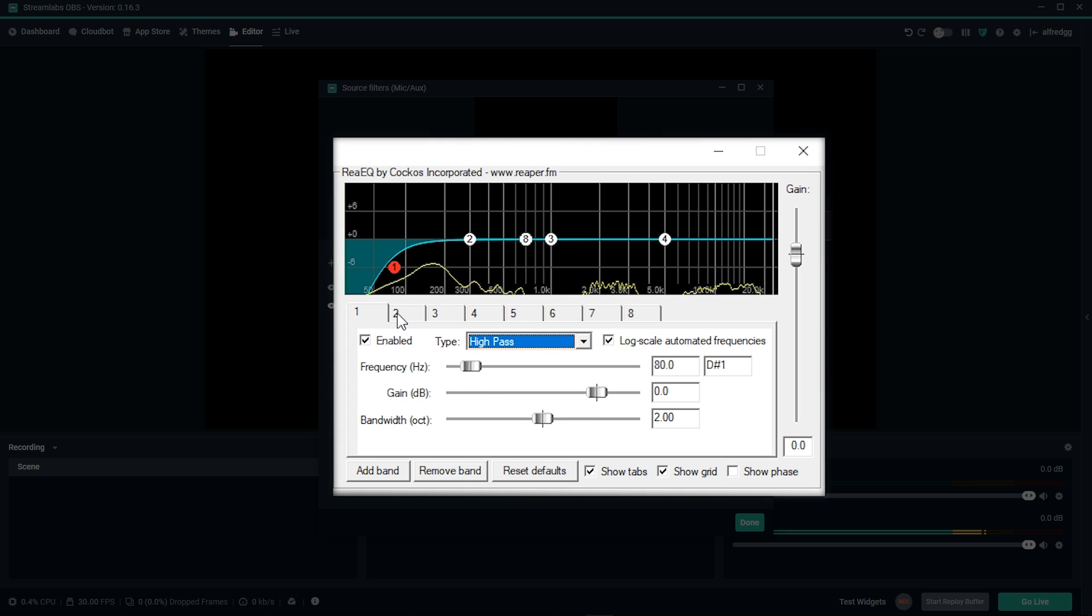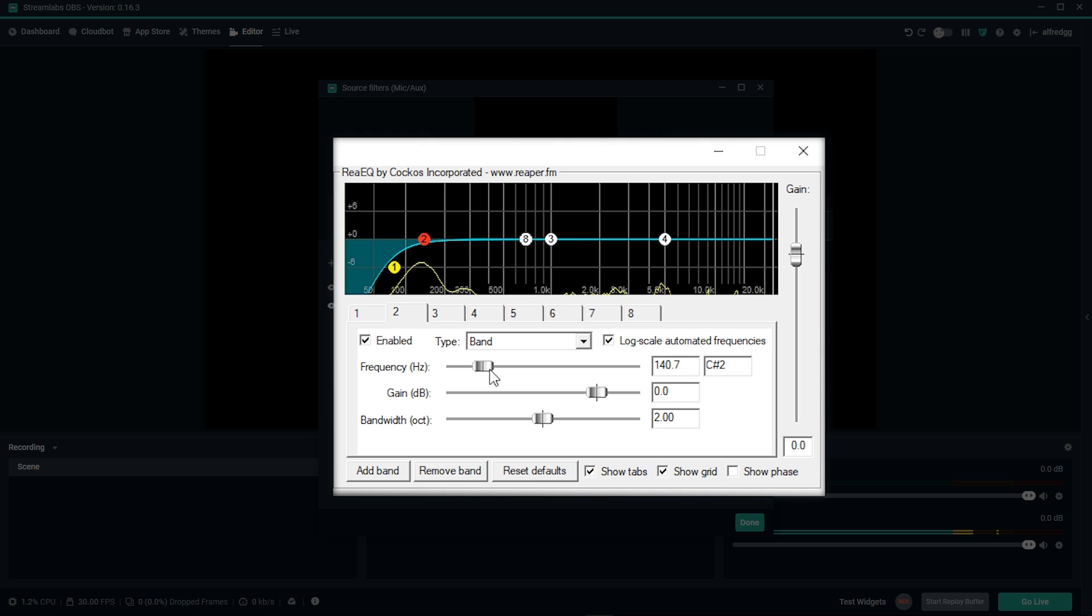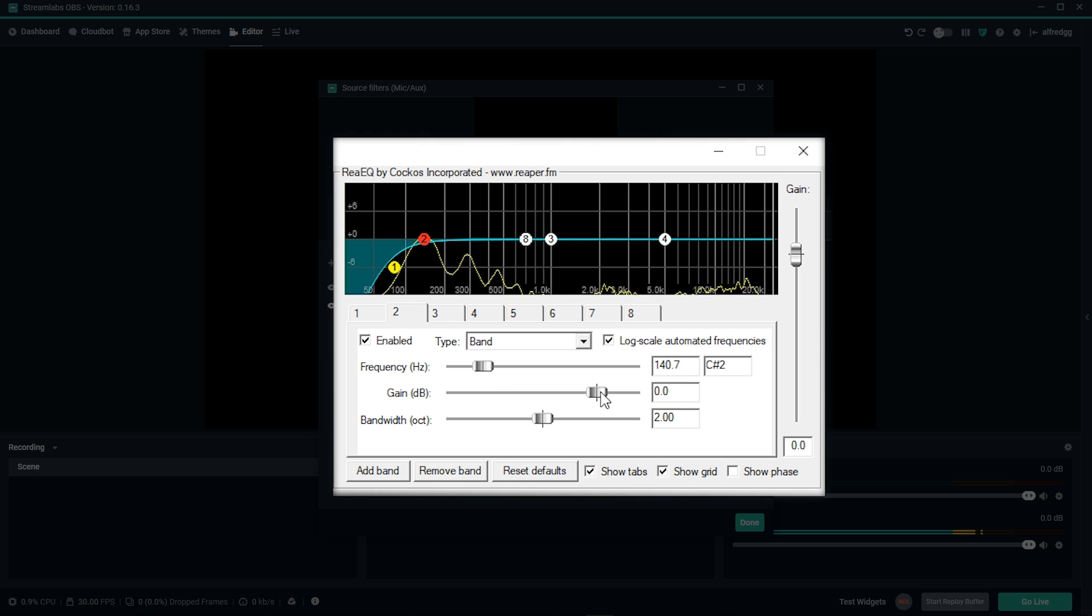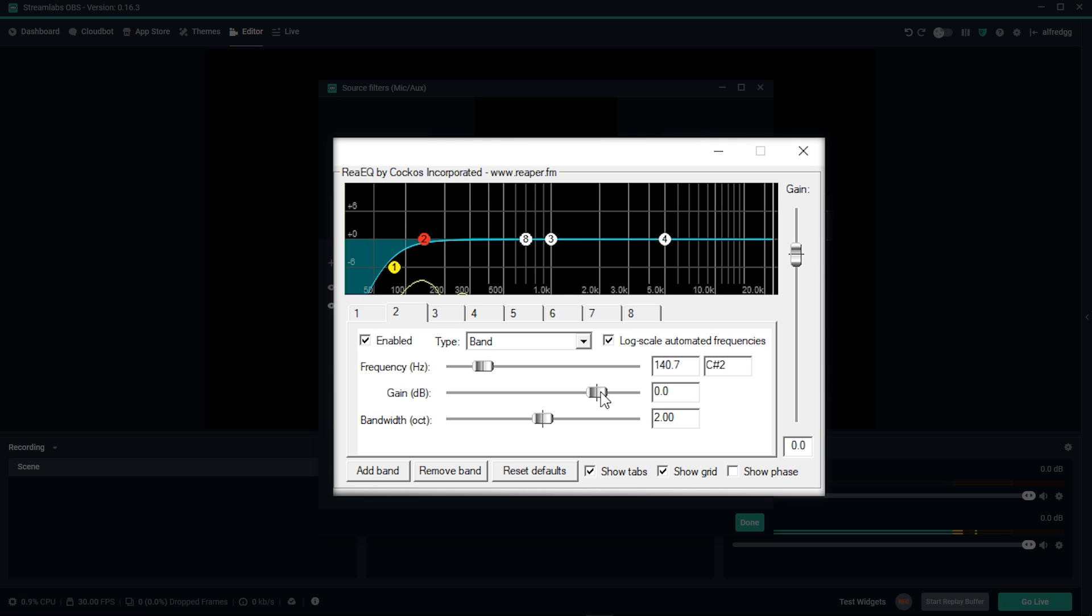The next band we'll cover is the bass in your voice. To target the bass, we'll set this between 100 to 300. For my voice, I use this closer to 100. If you want to give more bass to your voice, go ahead and drag the gain slider up. If you need more clarity, you can give this a cut by dragging this down. For voices, we try not to exceed a gain or cut of more than 5 decibels. For me, I'm going to give about a 3 decibel gain here.